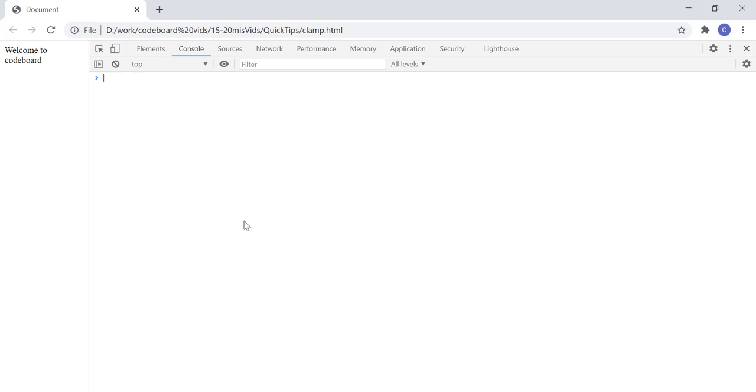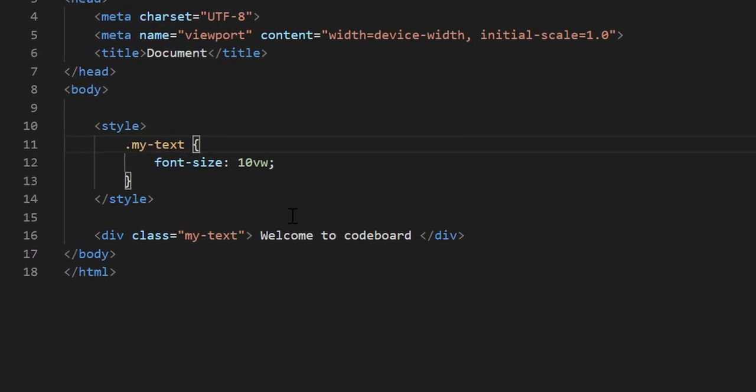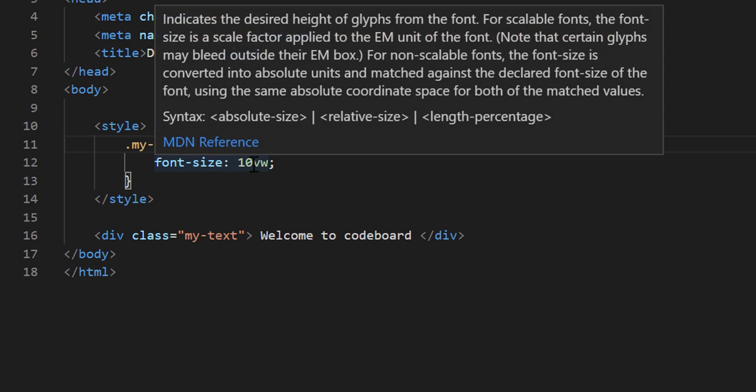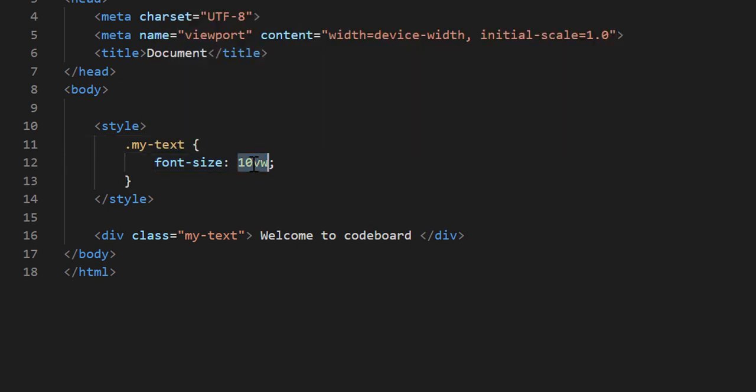To solve this, we can use clamp in CSS. To use clamp, in CSS style, I shall remove this 10VW and I shall write clamp.